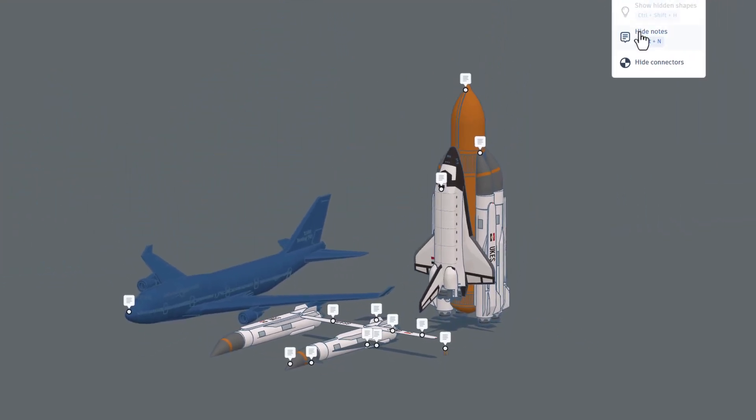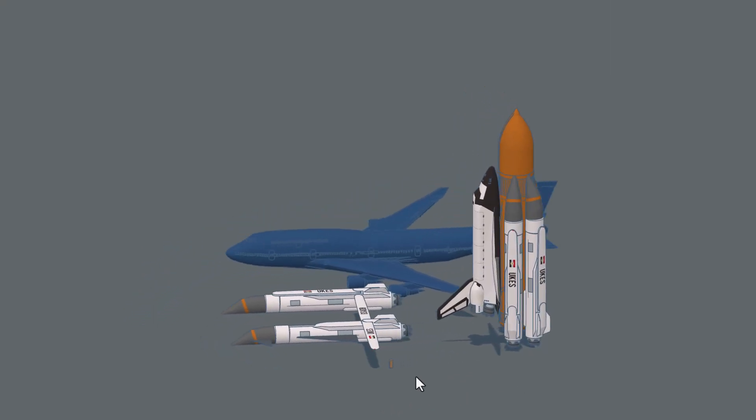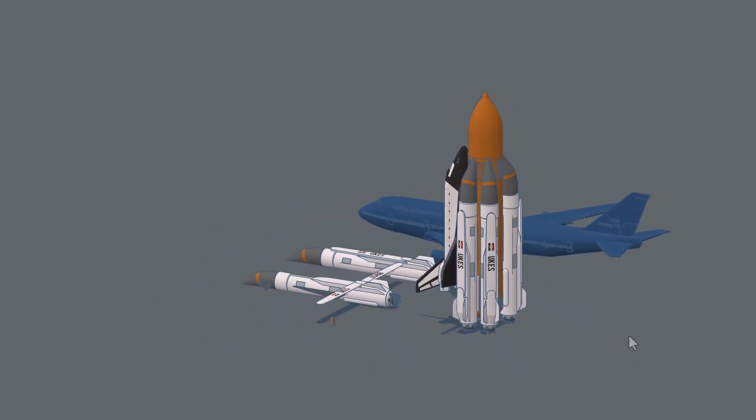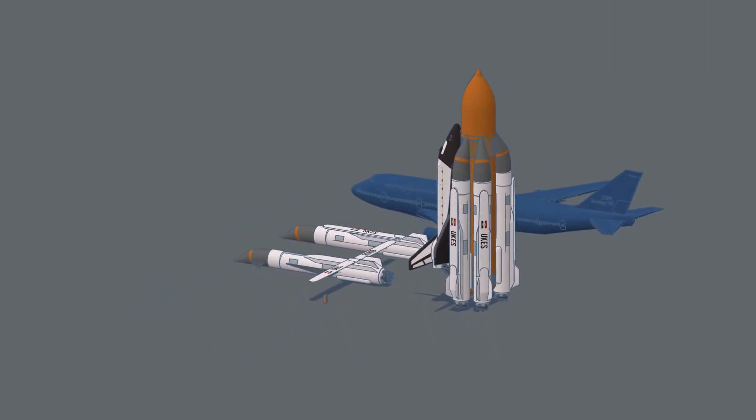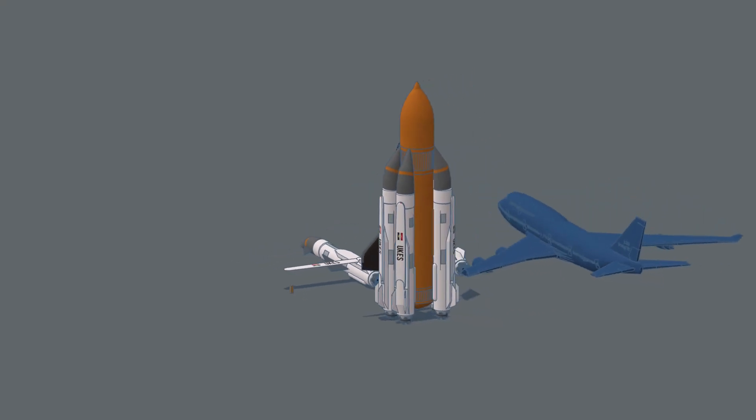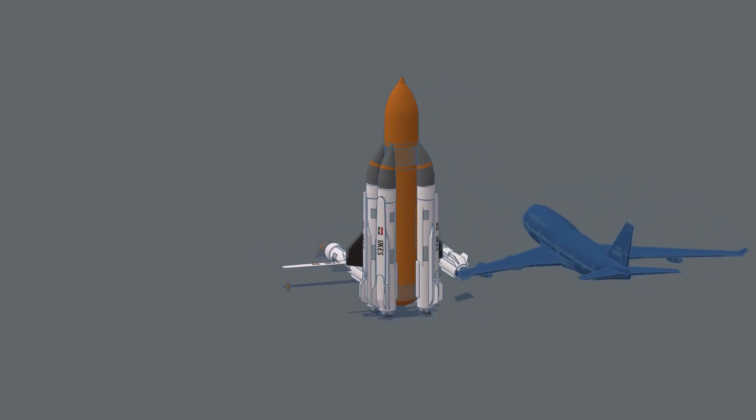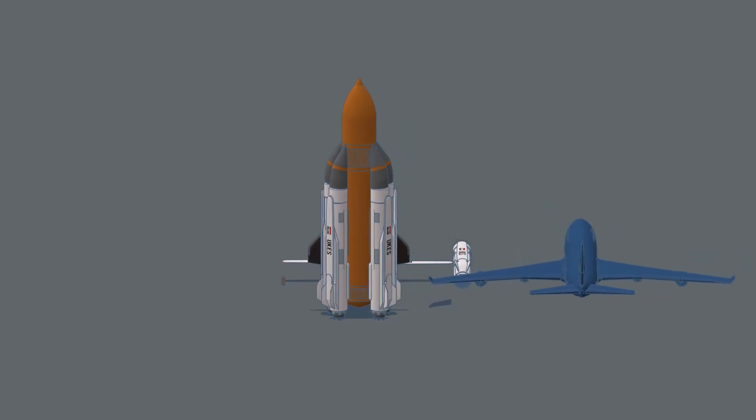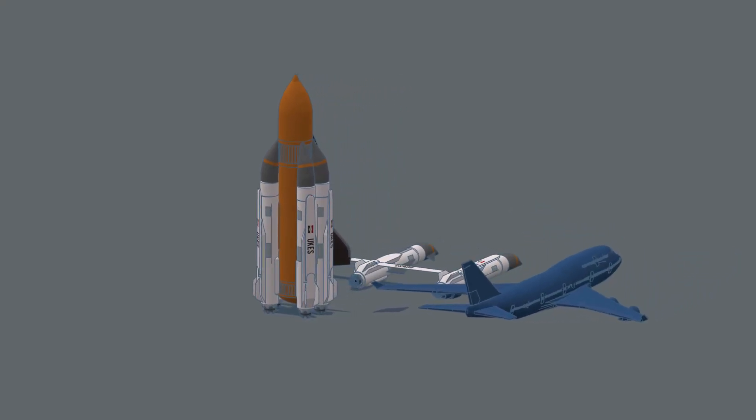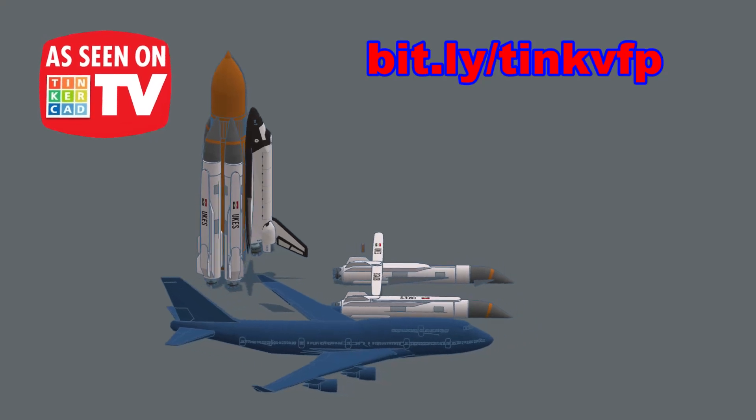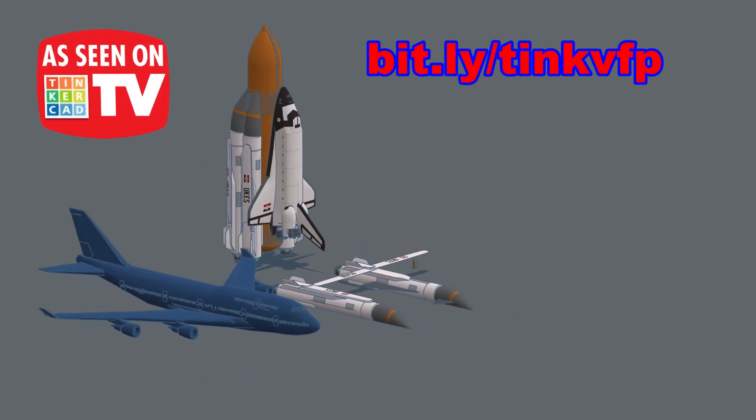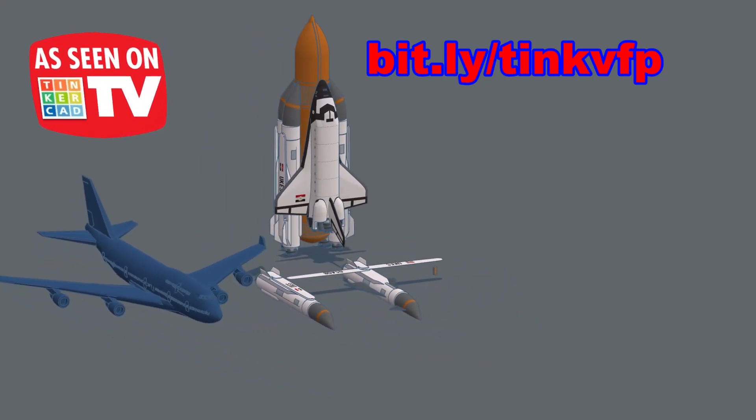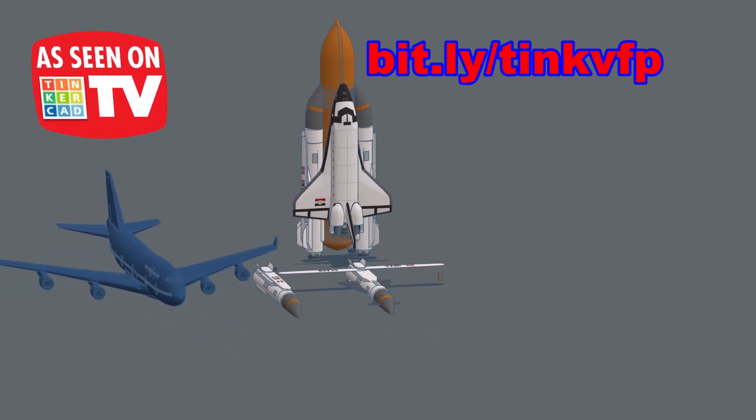One final time, I'm going to hide the notes. And let's check this out from every angle. Viro Funk Punk let me know that this took him about a month and a half. And I am impressed by how closely it matches the American Space Shuttle. The exact part count is 4,921 shapes. Use the bit.ly above to check out all of Viro Funk Punk's amazing Tinkercad creations.